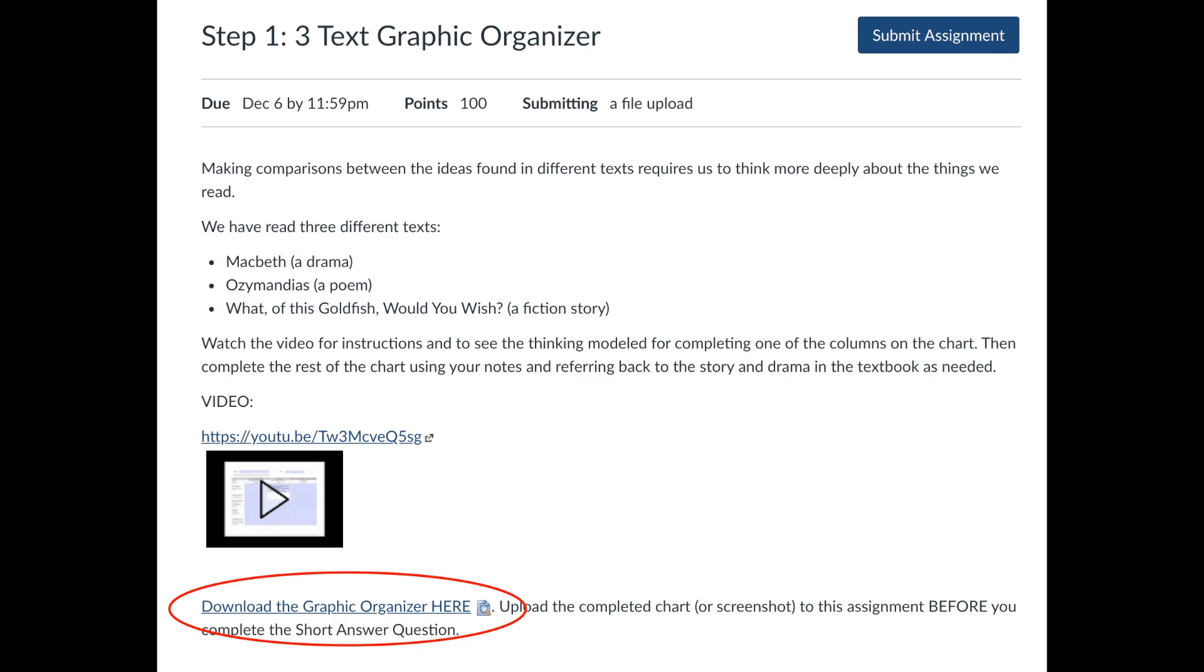This video will walk you through how to download, edit, and submit a PDF in a Canvas assignment.